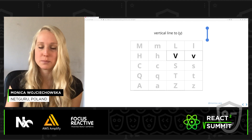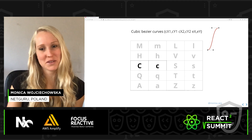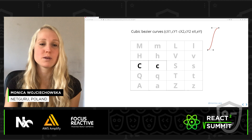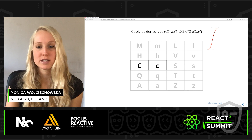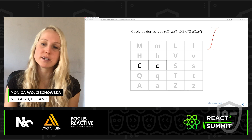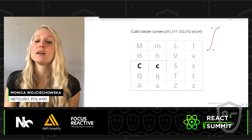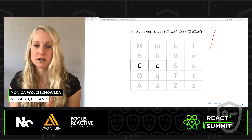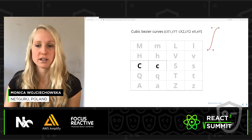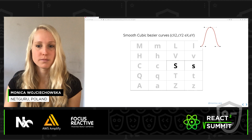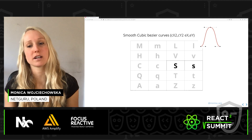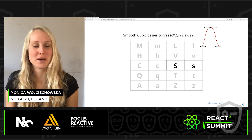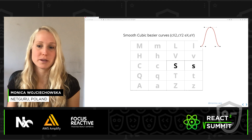Then come the curves. There's an infinite number of Bezier curves out there, but only two simple ones available in the path element: the quadratic and the cubic. C stands for the cubic Bezier curve, used to create a smooth curve. We need to define two control points and an end point — the control points describe the slope at the starting and ending point. The smooth cubic S is similar, except its first control point is computed automatically as a reflection of the previous cubic or smooth cubic command.